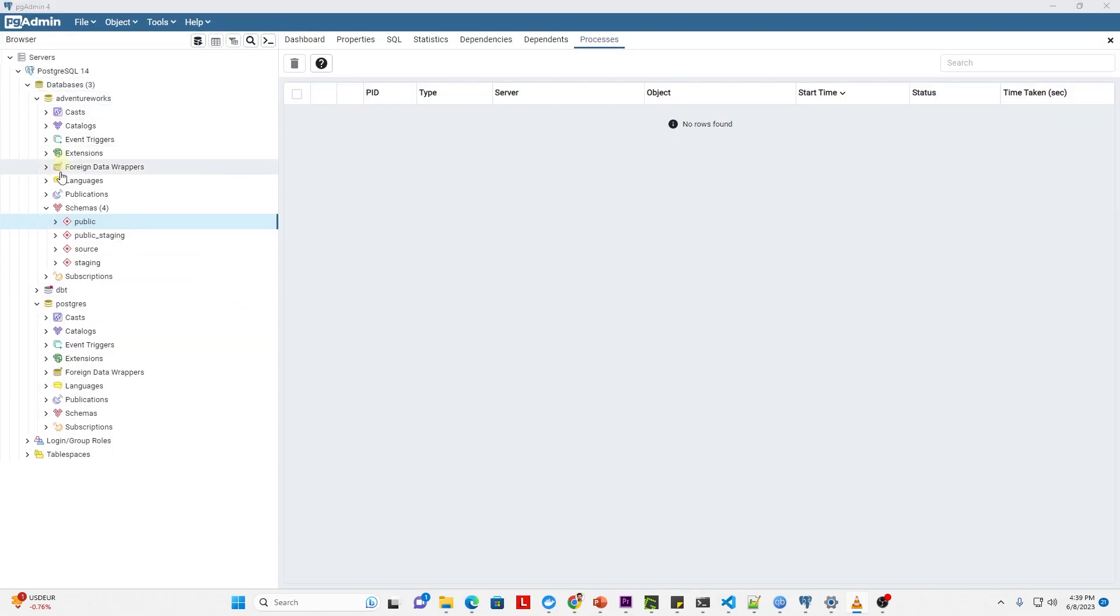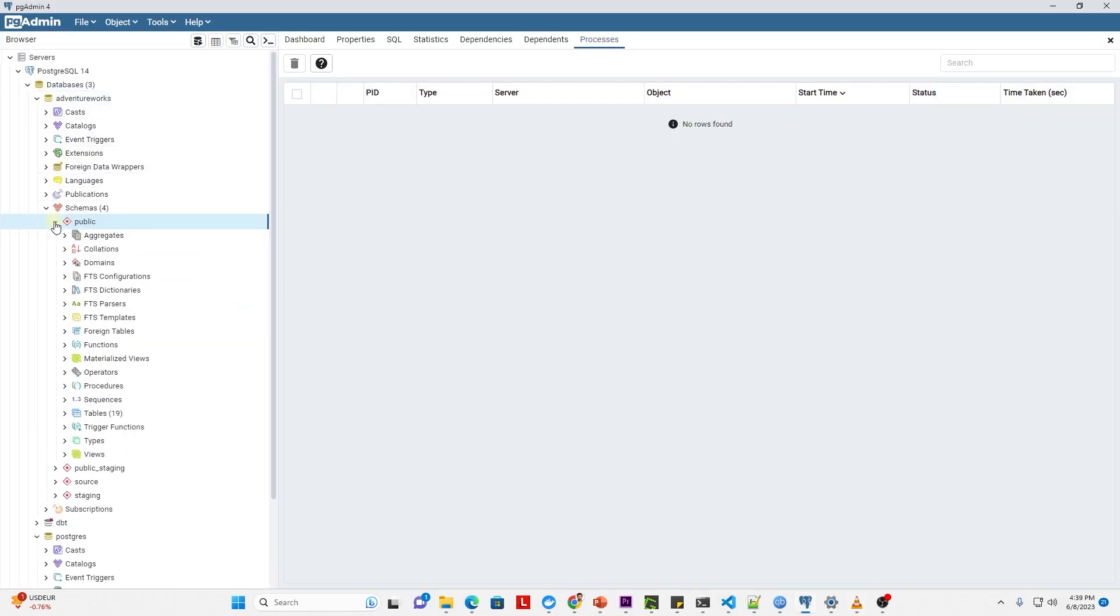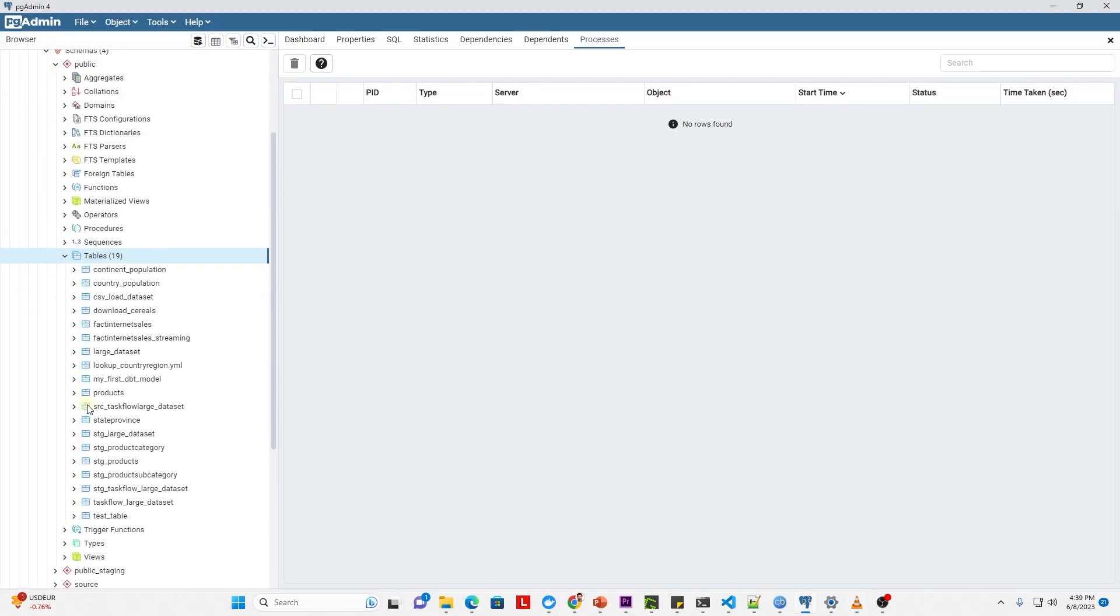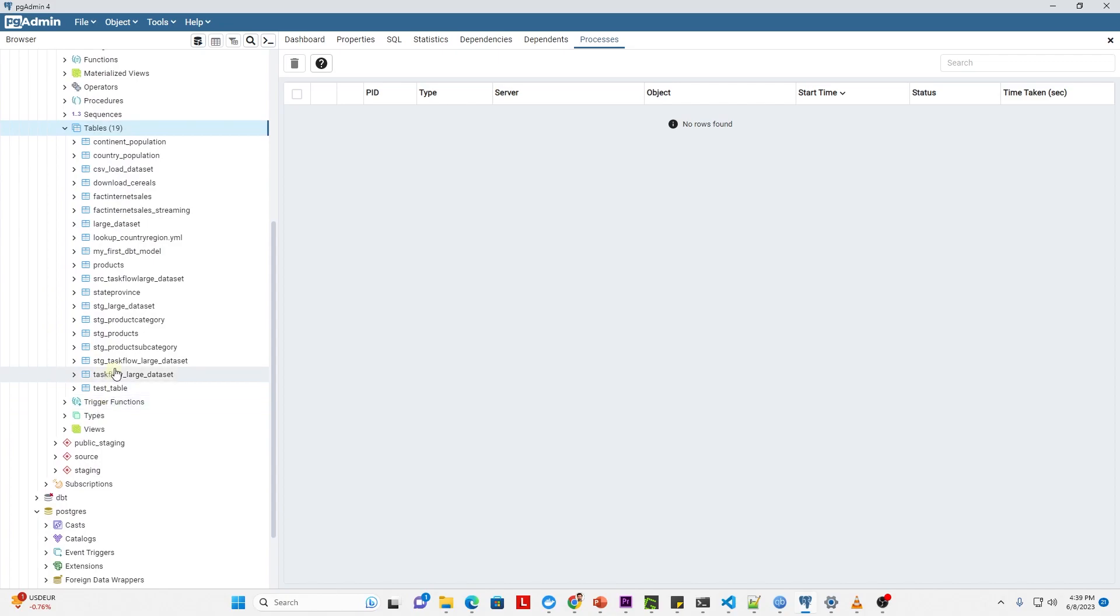Let's have a look at our target schema. We have the three staging tables that we'll use as our source, and our DAG will produce a final table called dim_products once the DAG executes successfully.